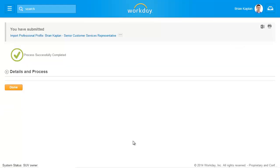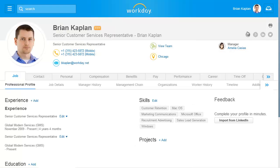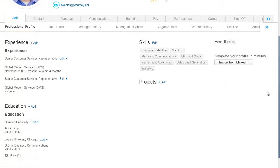To view your newly imported information, navigate back to the Professional Profile link on your Worker Profile page. This concludes the demonstration. Thank you for using Workday.